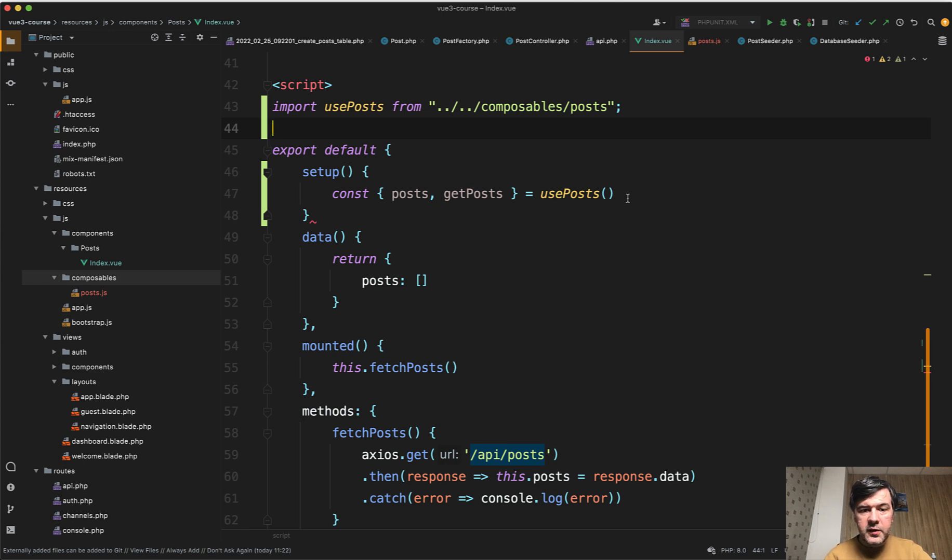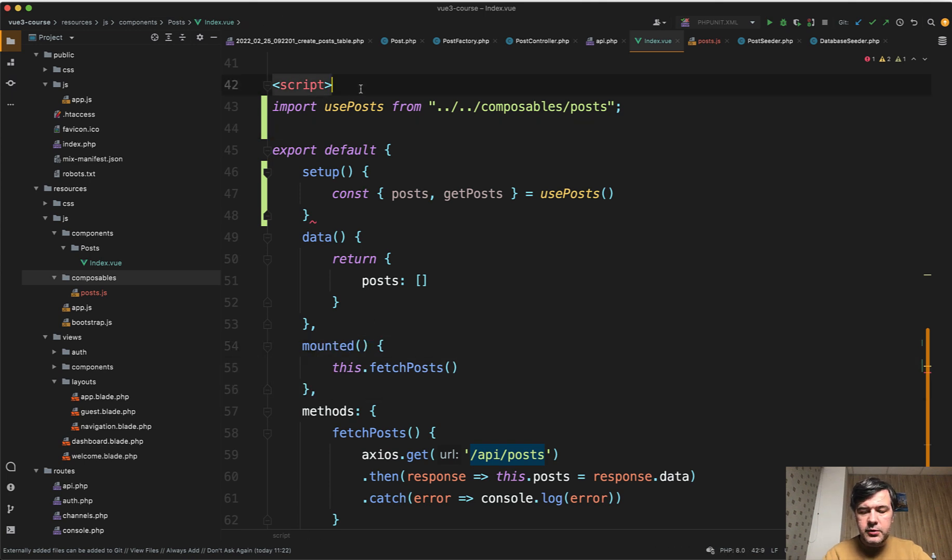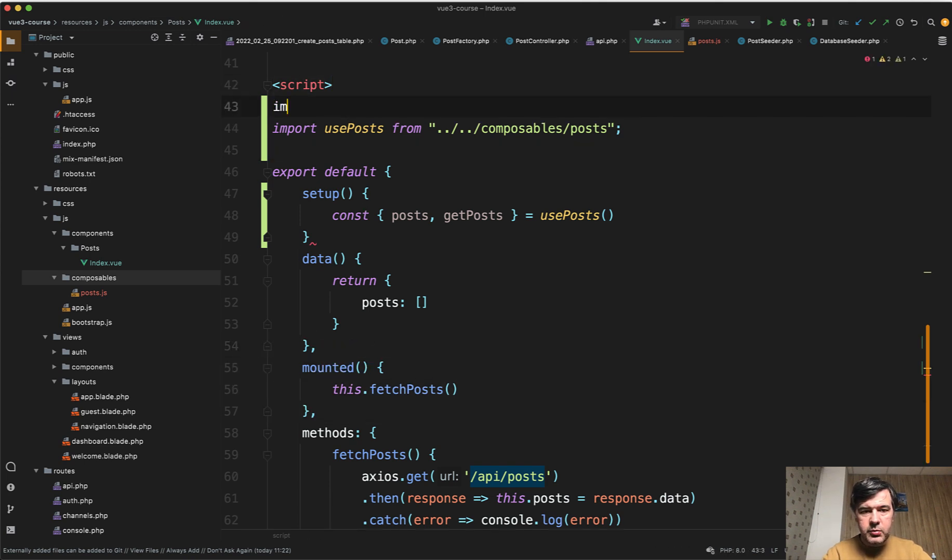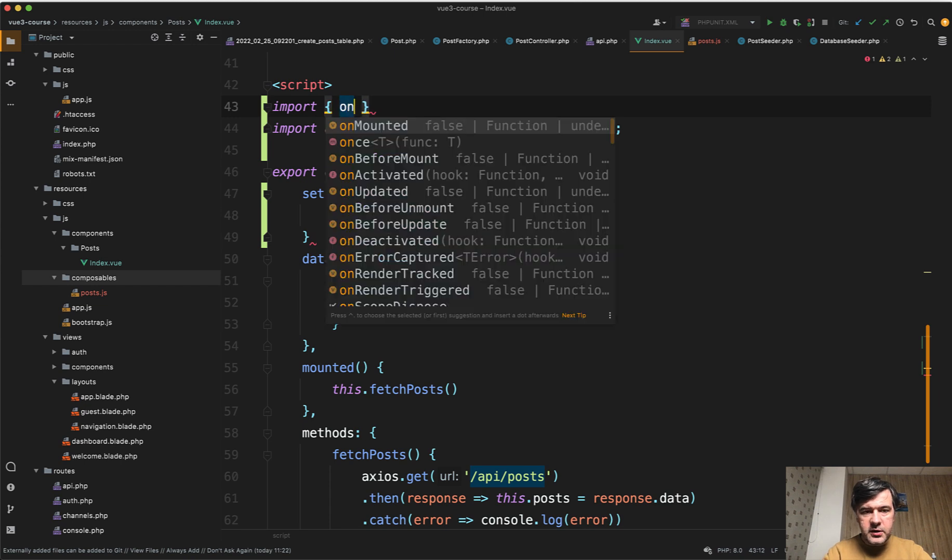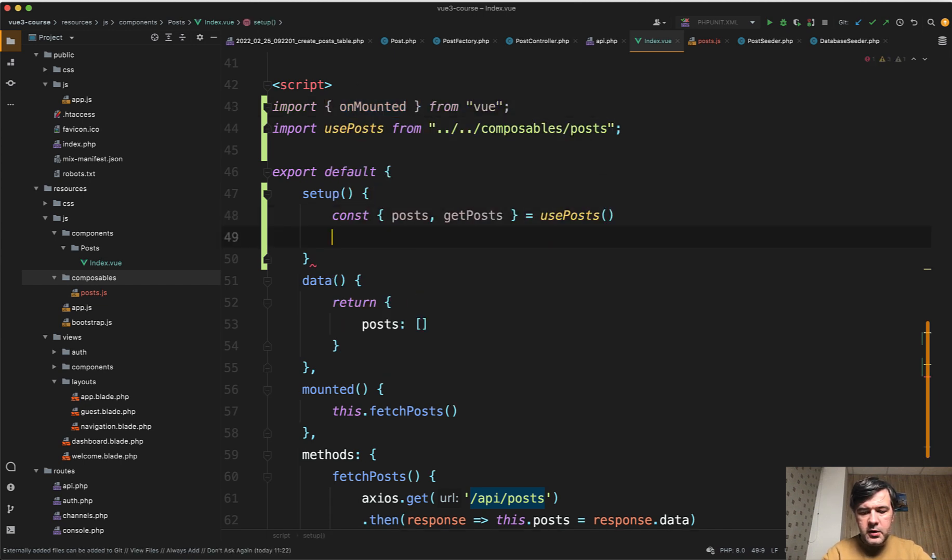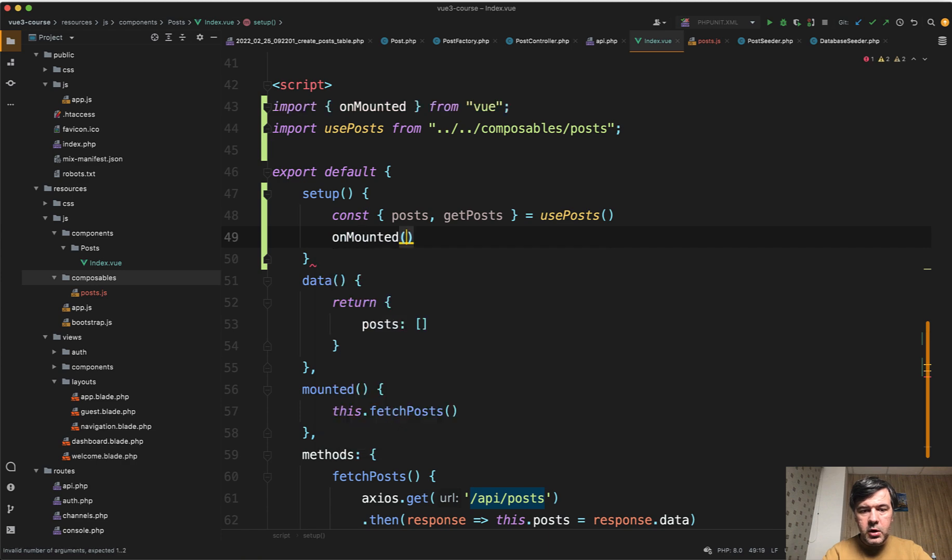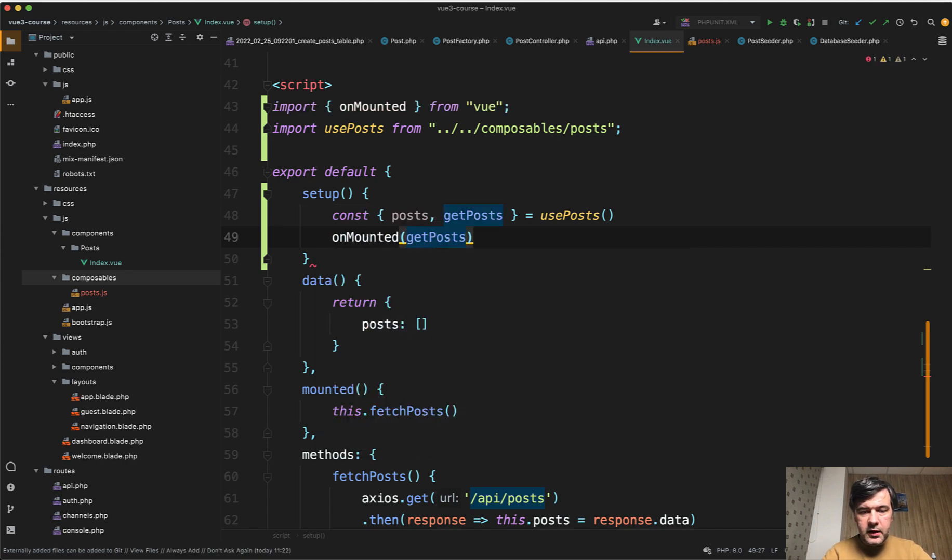we import use posts from composable posts. And now it's not underlined anymore. Cool. Then we need to call onMounted instead of this, we call that in the setup. To do that, we need to import onMounted from Vue. And finally,